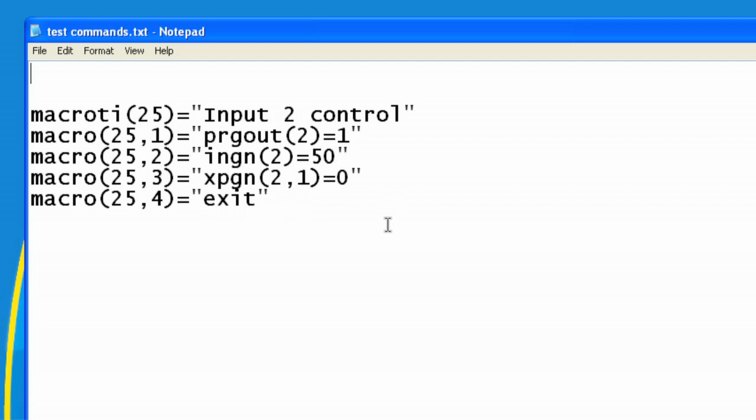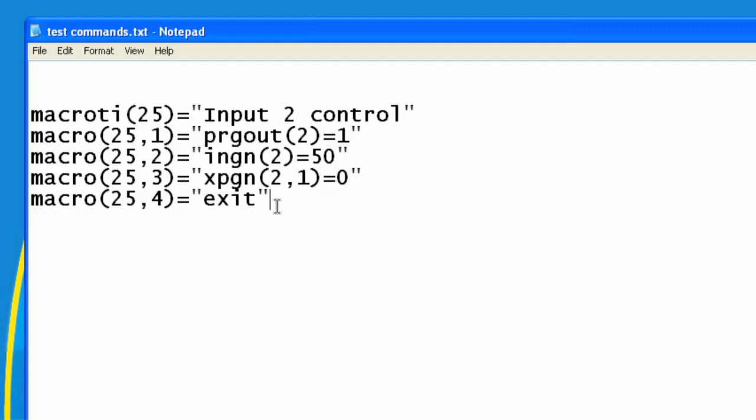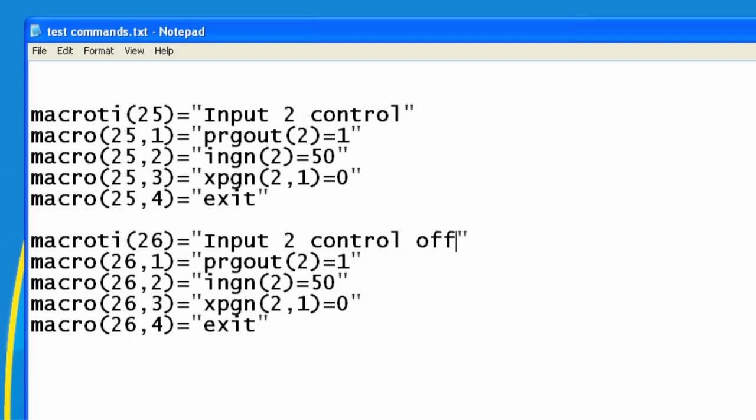We could very easily create another macro that would do just the opposite of that. Since we're still in Notepad, we can copy those commands and paste them in. I'll change this to macro number 26, and I'll change this to input control off, and I'll make this one input control on.